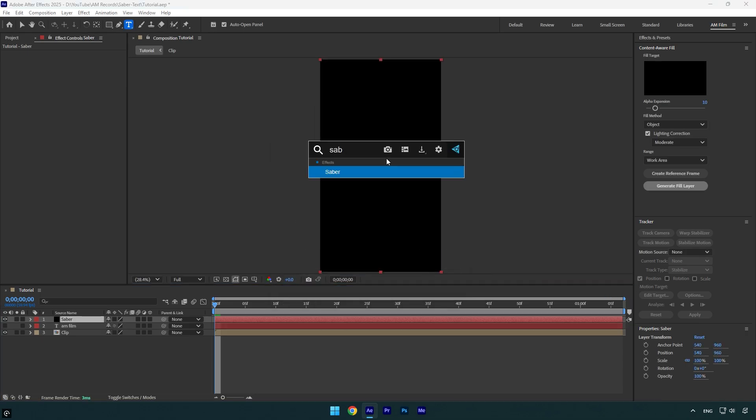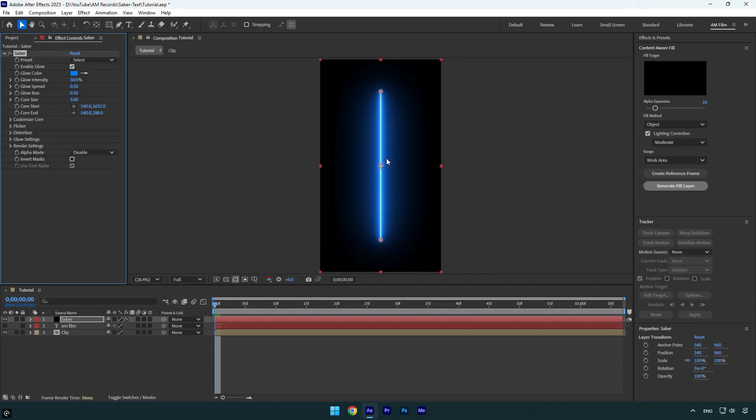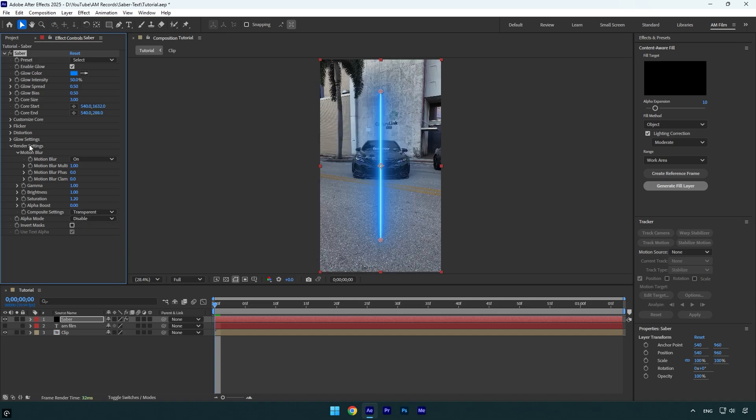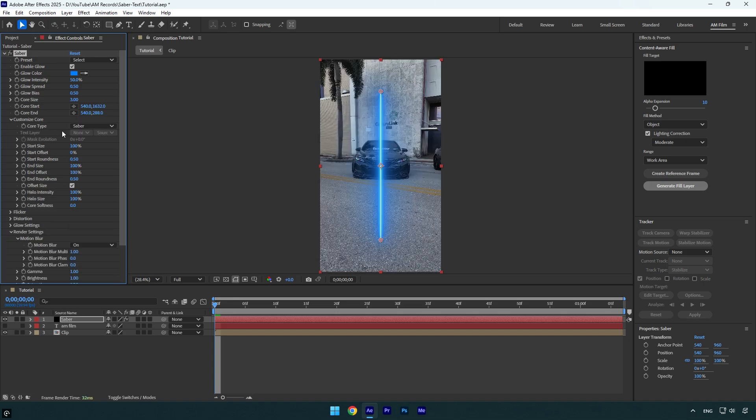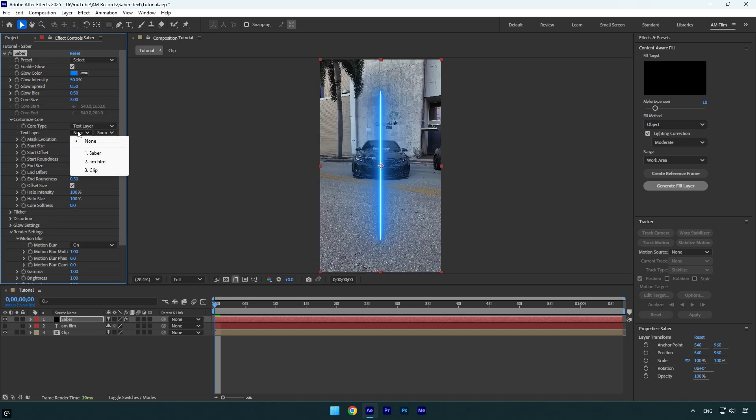Apply a saber plugin on that solid layer. Expand render settings and change composite settings to transparent. Then expand customize core and change core type to text layer. Now click on text layer and make sure to select the text you have created.